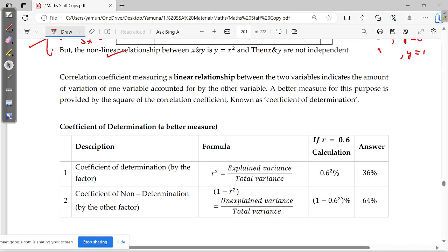Even though r may equal 0 in a non-linear relationship, we discuss something called the coefficient of determination. The coefficient of determination, denoted r squared, tells us how much we can determine. For example, if r squared is 36 percent, that means 36 percent of the variation is explained.